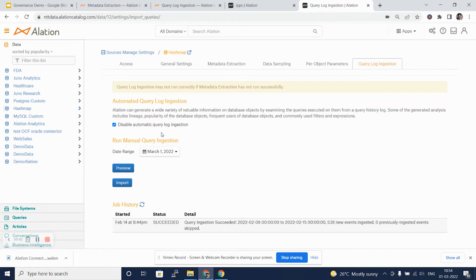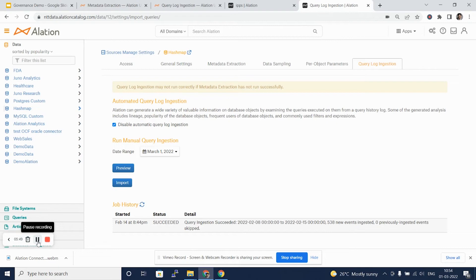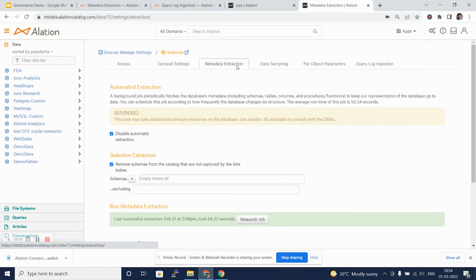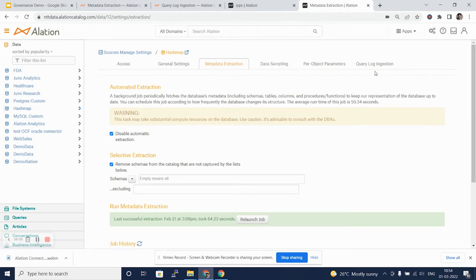Again, we can run this query log ingestion at regular intervals. However, for all these additional metadata extraction, the first metadata extraction job which will collect tables, schemas, columns needs to run successfully before proceeding with data sampling or query log ingestion.